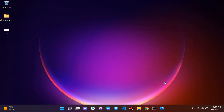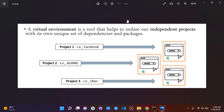Good question — what is a virtual environment? Simply put, a virtual environment is a tool that helps us isolate independent Django projects, each with its own unique set of dependencies and packages. For example, we might have projects for Facebook, Airbnb, and Uber. Each project has its own virtual environment, and in each environment we have different packages — some may overlap but these are different applications with their own dependencies.